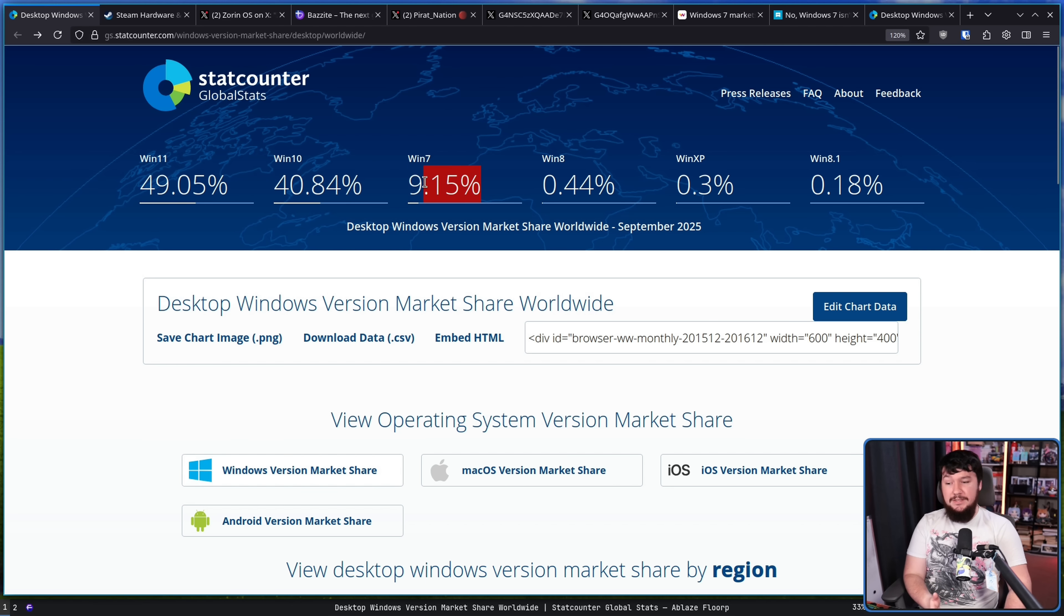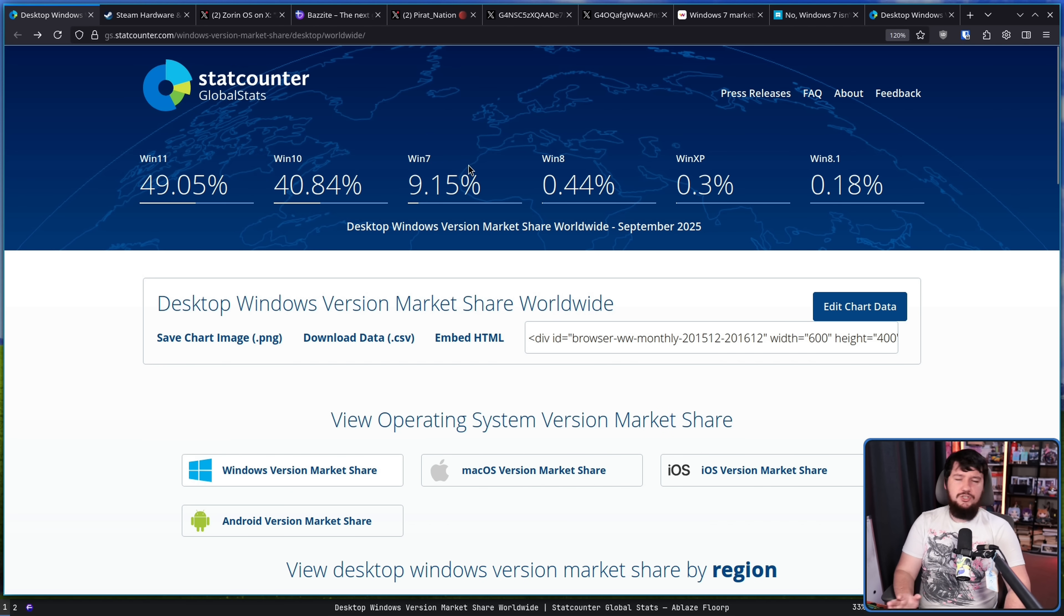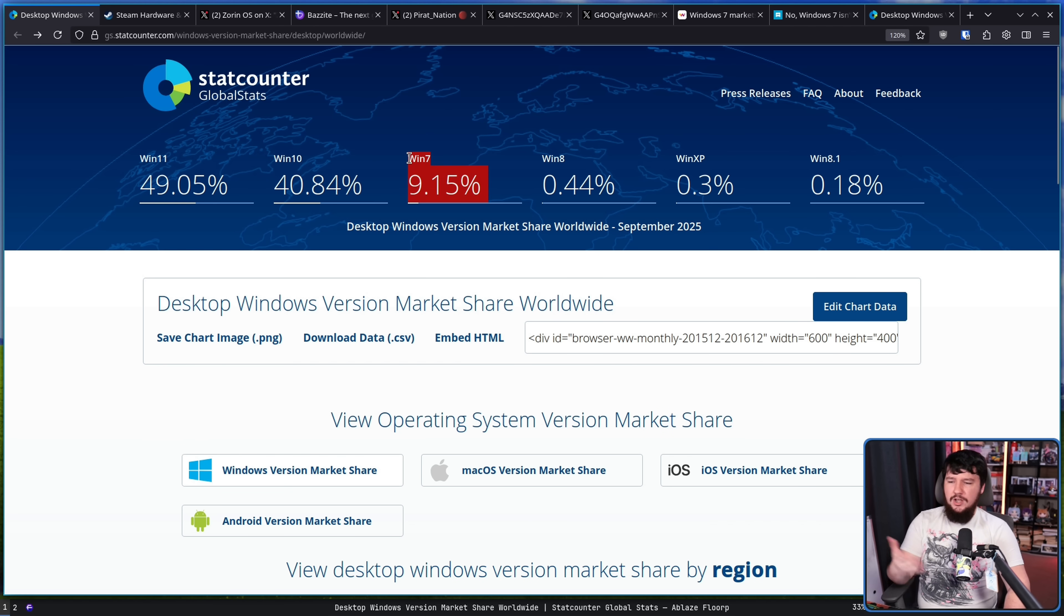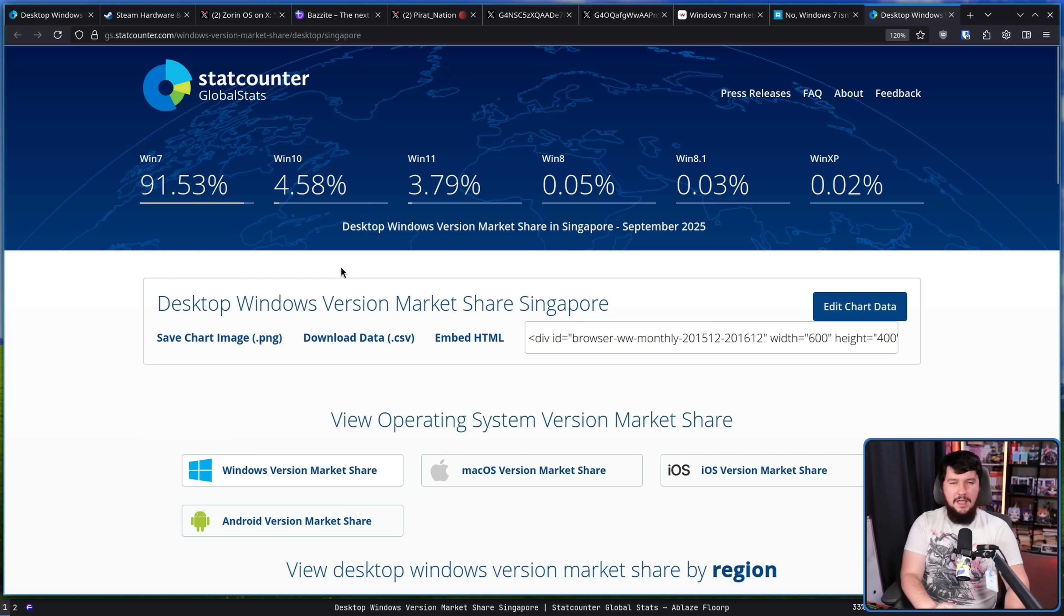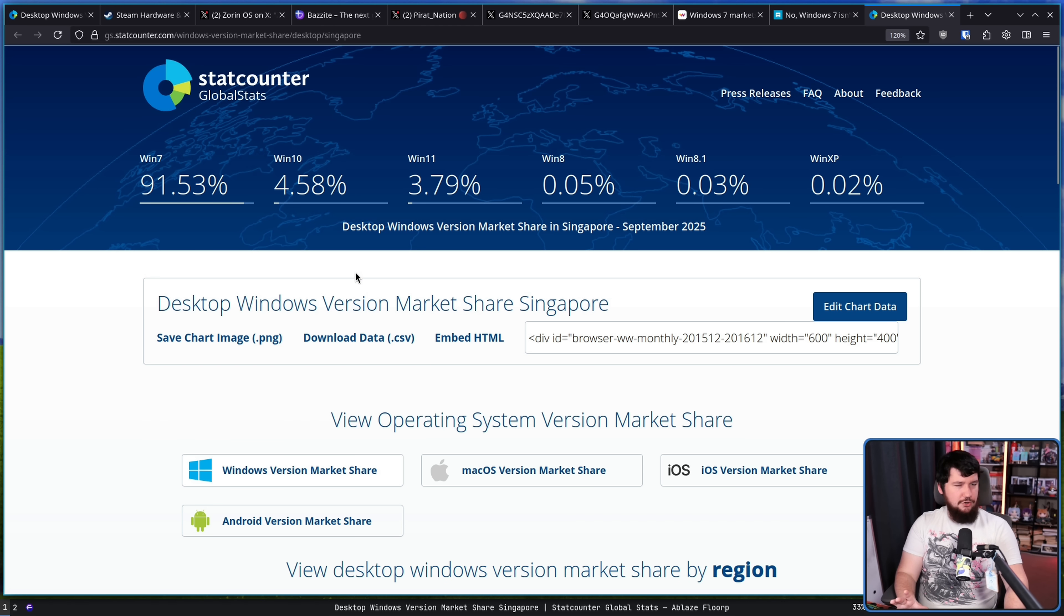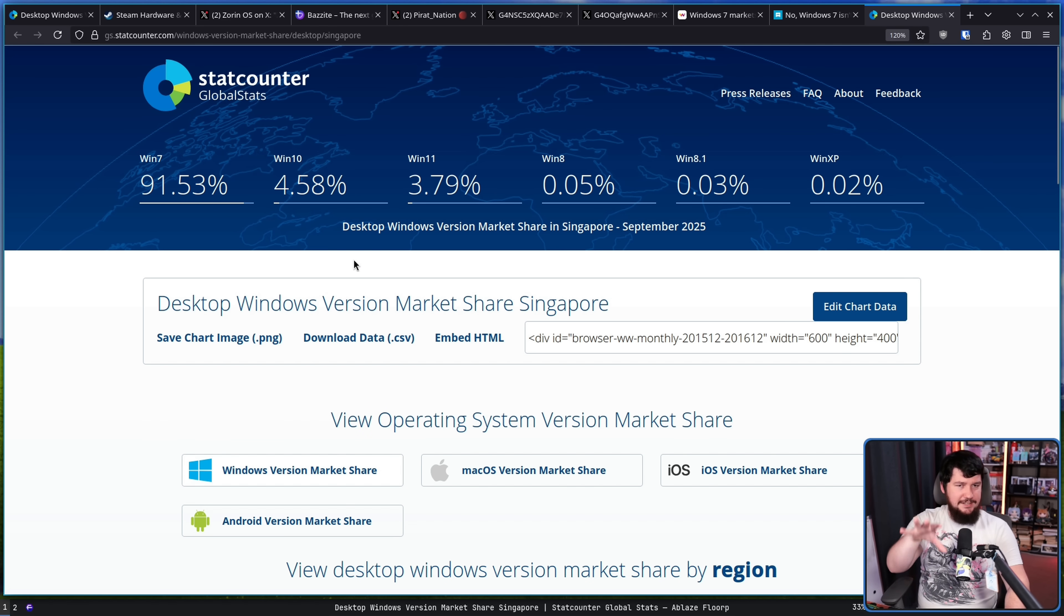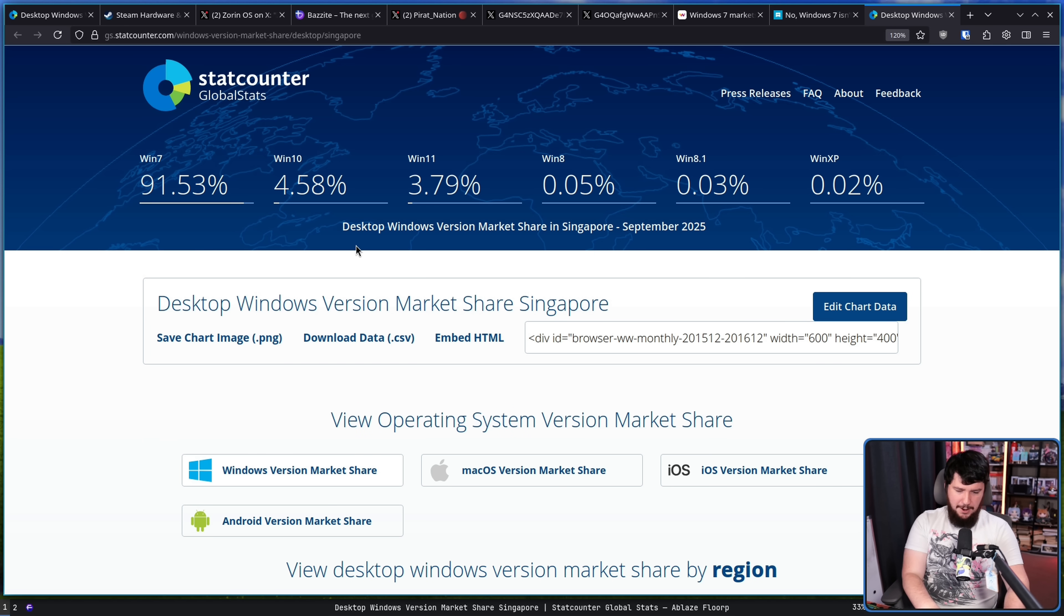But maybe this goes away. I don't know, maybe I'll check in with this in a couple of months and just see if it's still here. Now, just in case you're curious, other countries don't seem to have the same spike. This is just a Singapore thing. So, yeah.